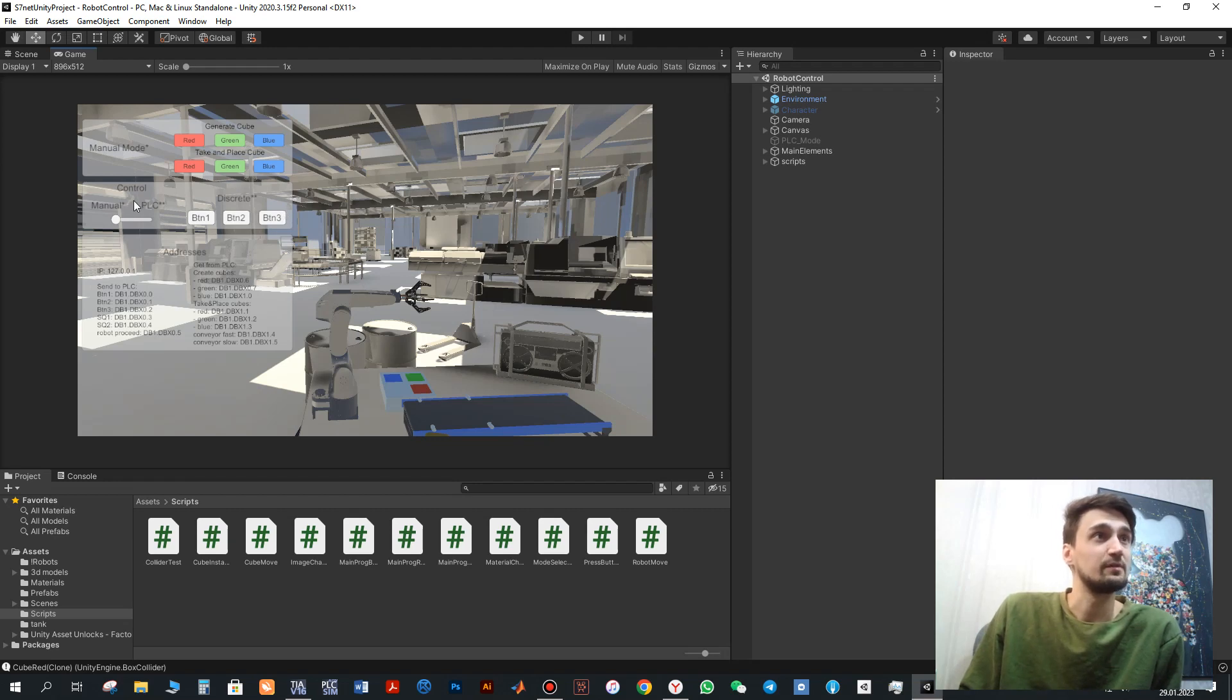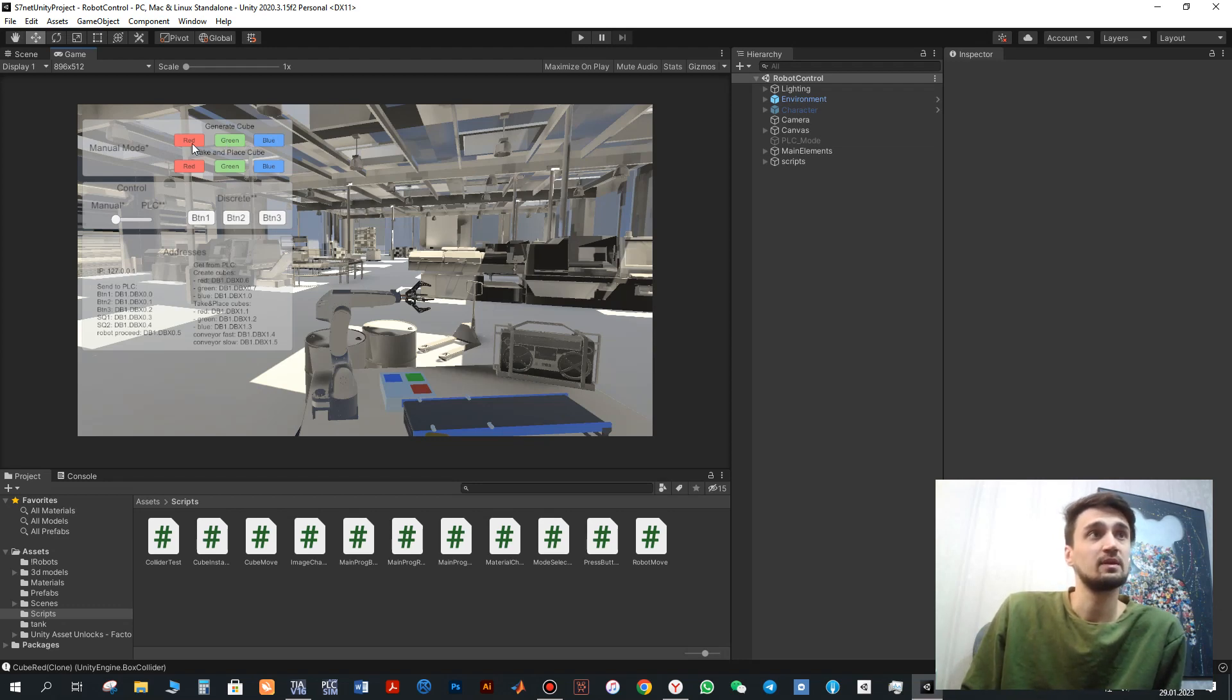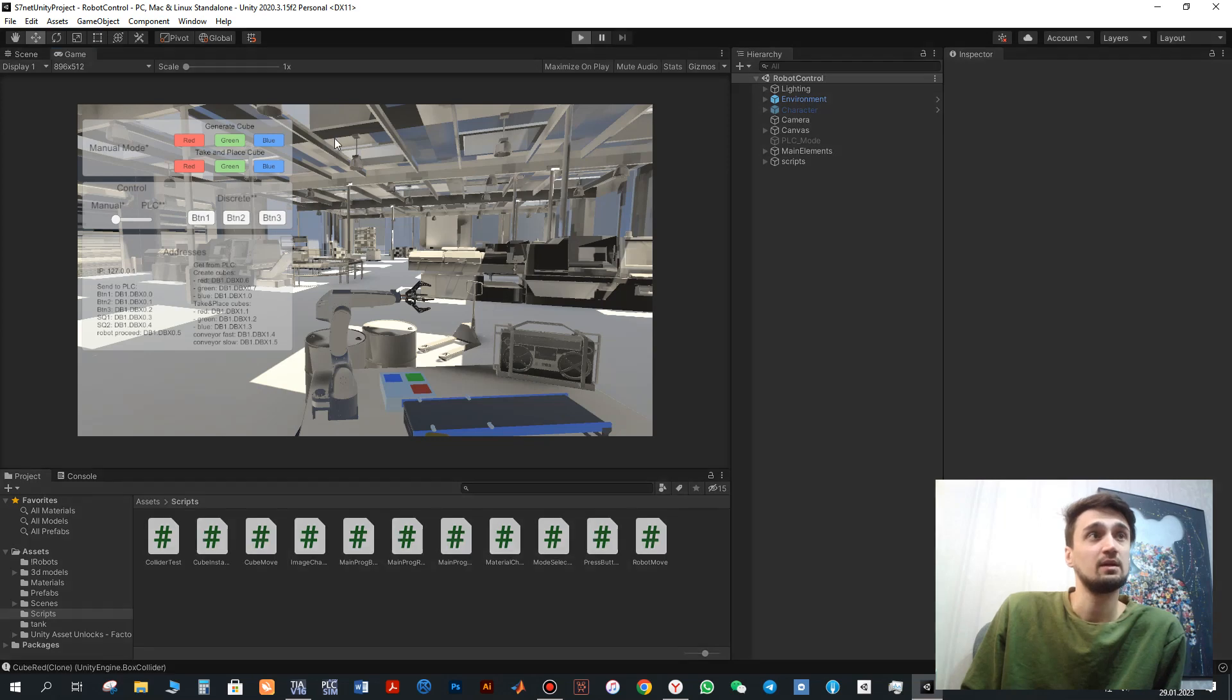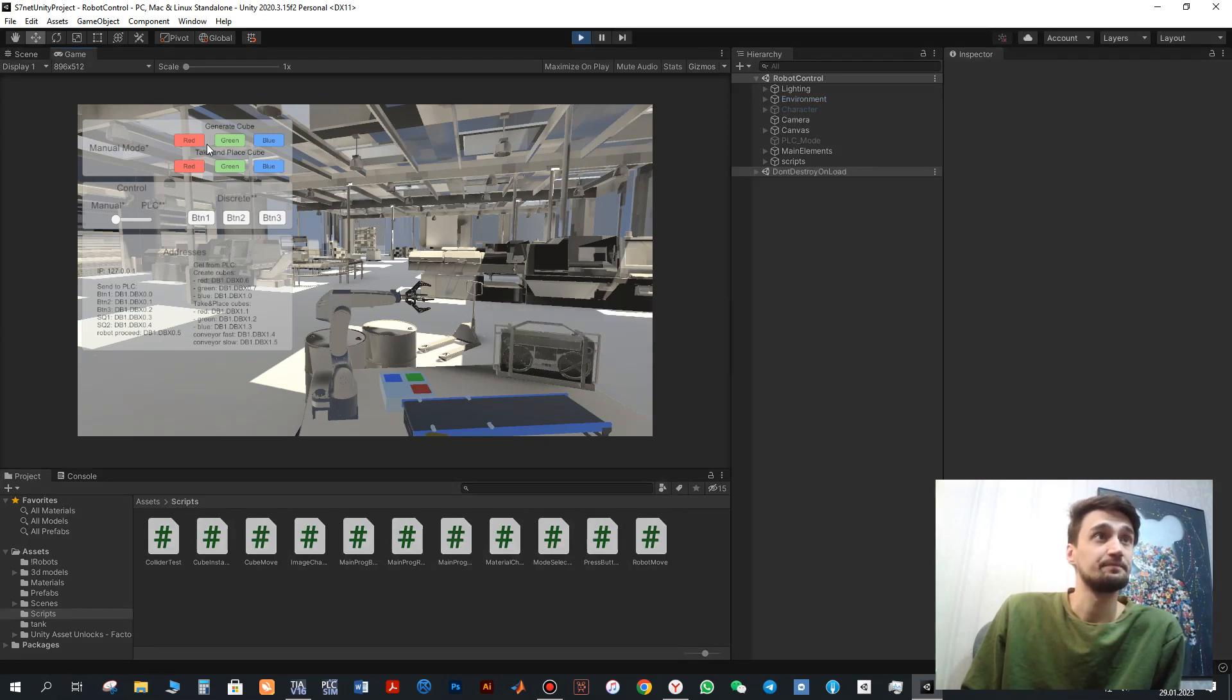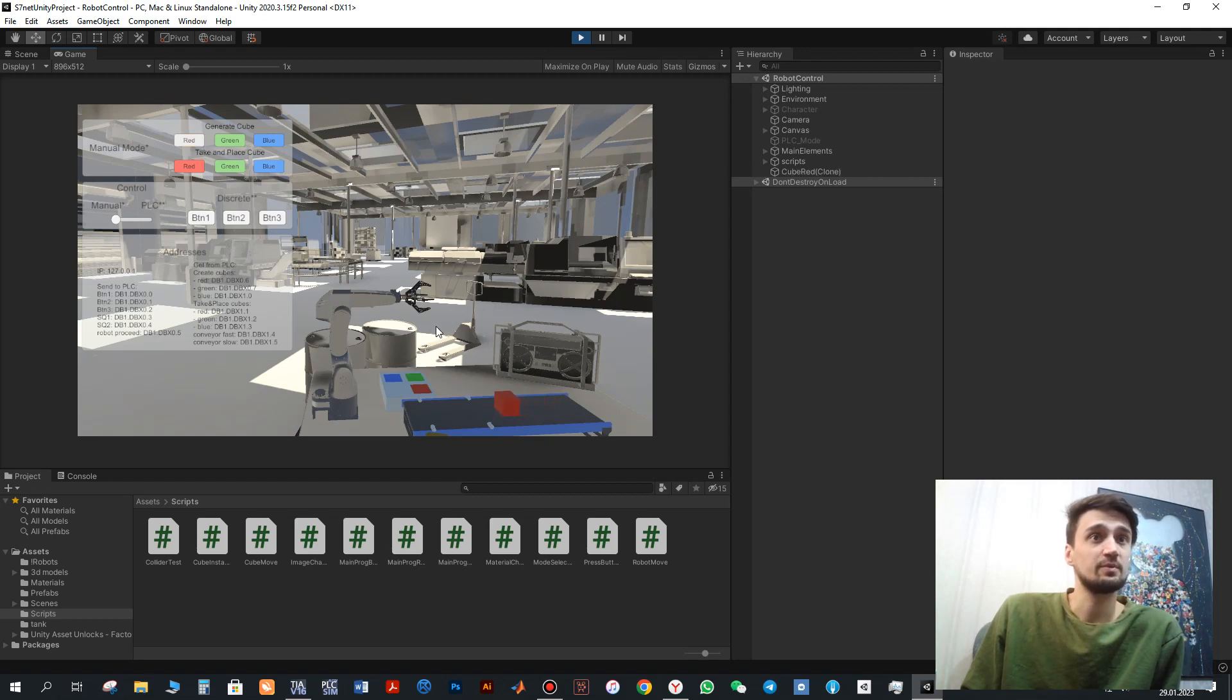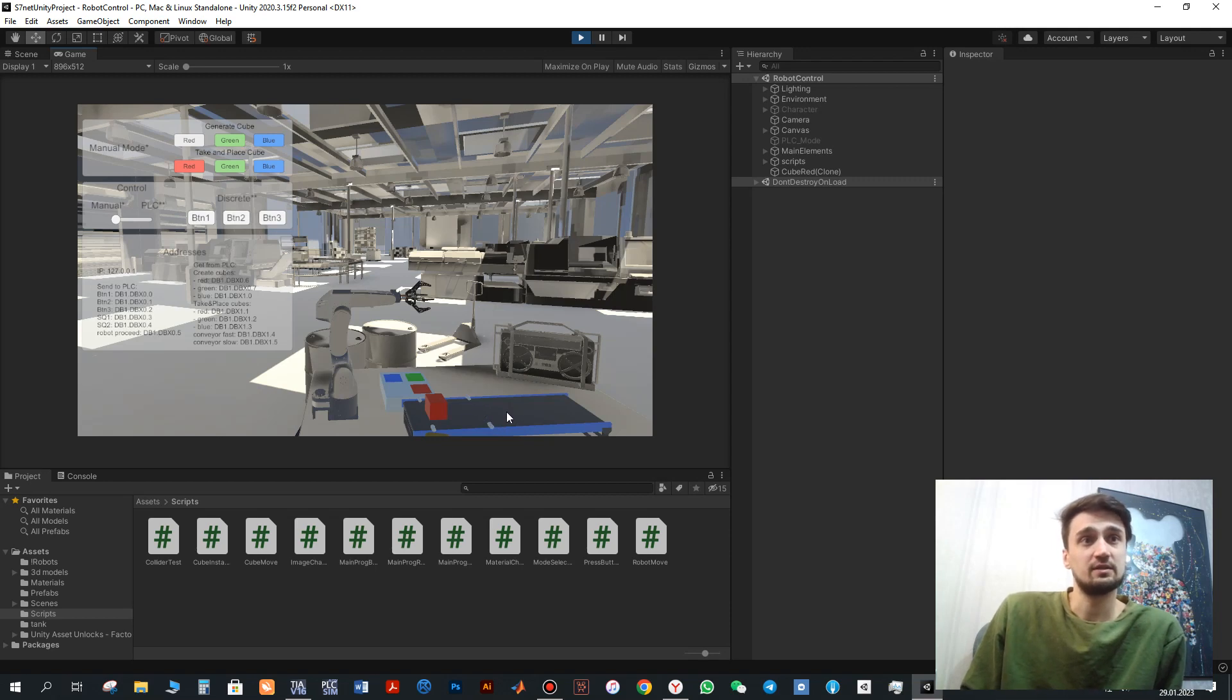For example, currently we are in manual mode so we can generate different cubes. For example, red cube. If I will play this simulator next I will click the red cube. Red cube will be generated.